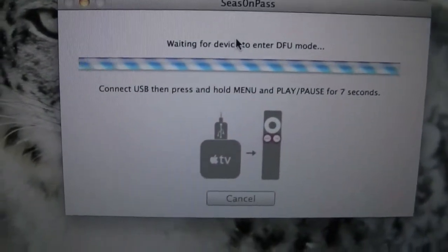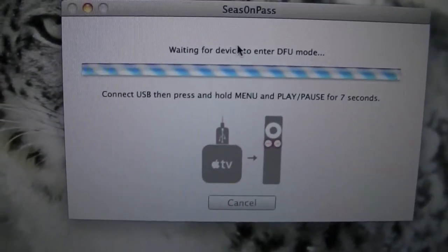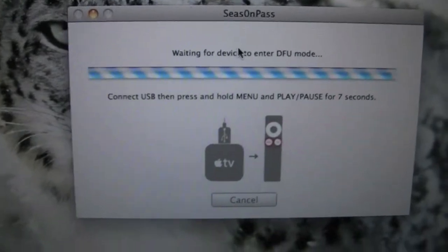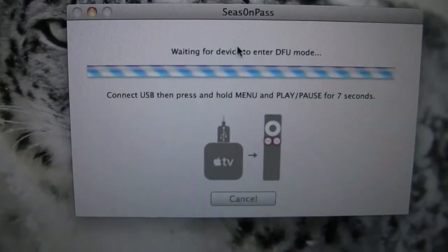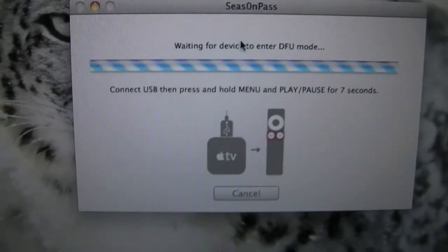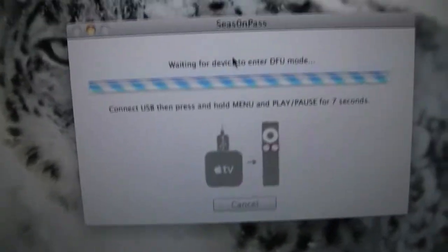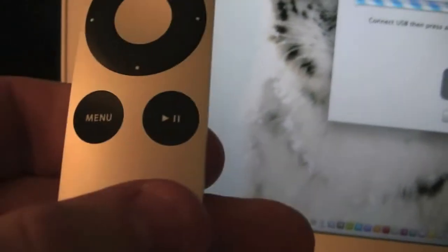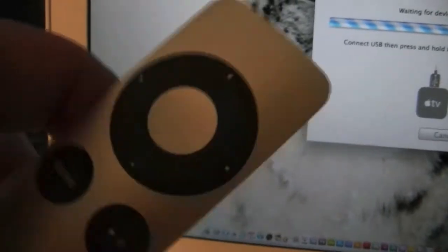At this point you now have a message: connect your device to USB and press the menu and play button. The menu and play button are these two right here. What you're going to want to do is quite simple: once it's connected, you're going to want to hold the menu and play button for seven seconds.